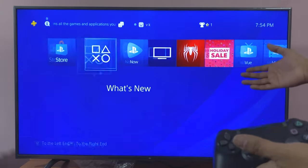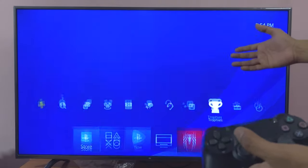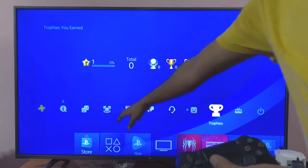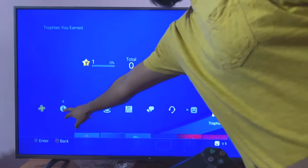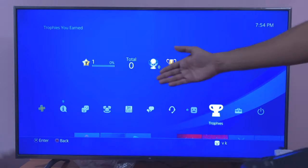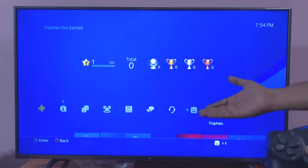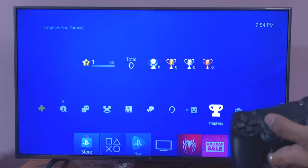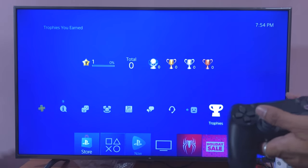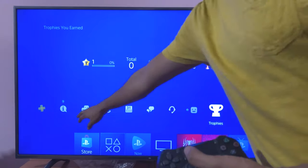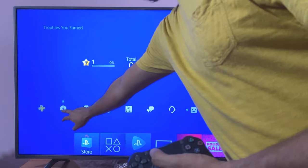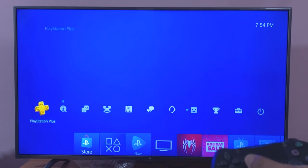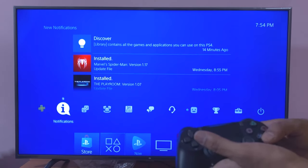Hey guys, in this video I am going to share how to turn off these notifications. For example, I have nine notifications while playing, or while streaming right to YouTube, and getting this notification. So I just want to turn off this kind of notification.